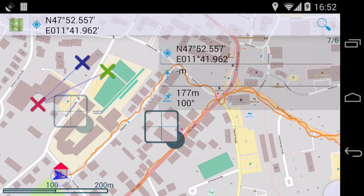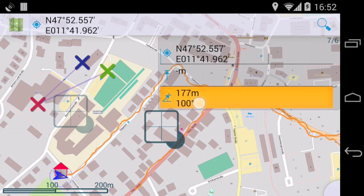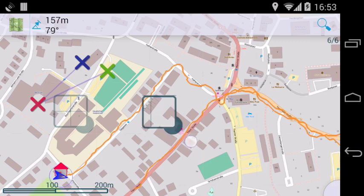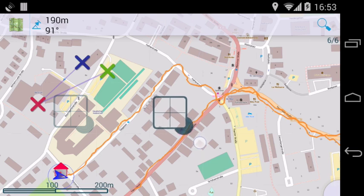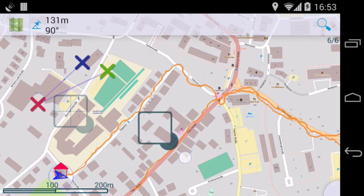The first tool measures the distance along a straight line between the two cursors, and it also shows the bearing from the previous cursor to the active cursor. You can move the cursor around and the values update immediately.